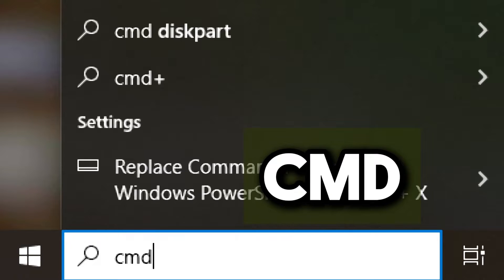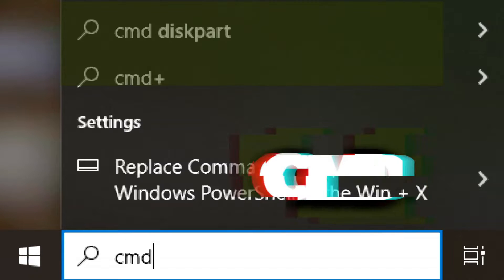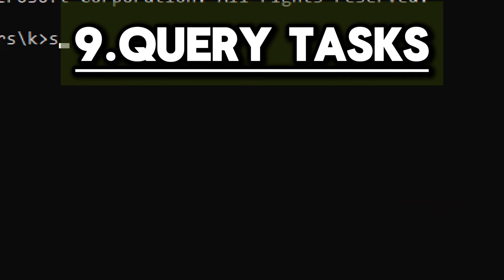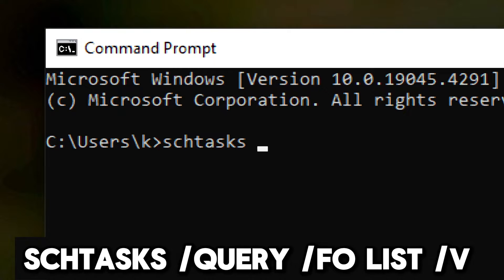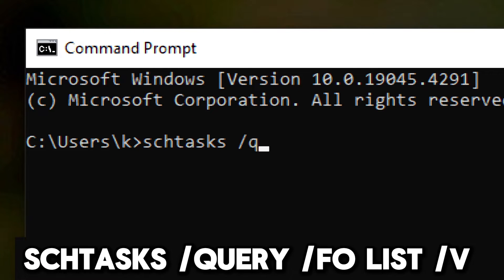Open Command Prompt: press the Windows key, type cmd, and press Enter. To query tasks: schtasks /query /fo list /v